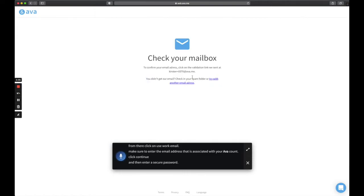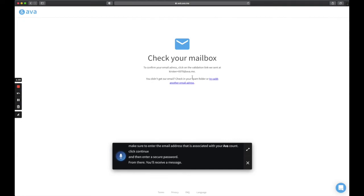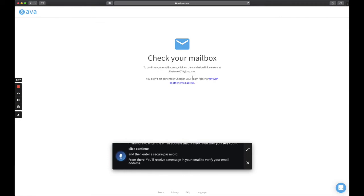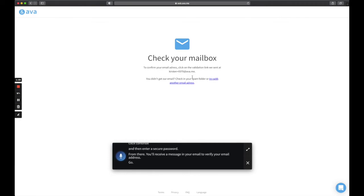From there, you'll receive a message in your email to verify your email address. Go ahead and open your email and verify using the link.